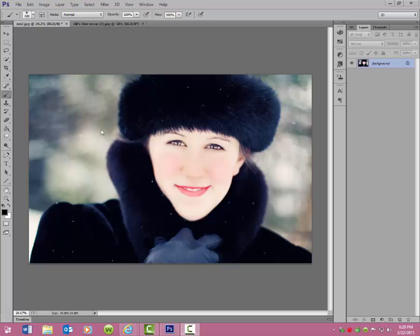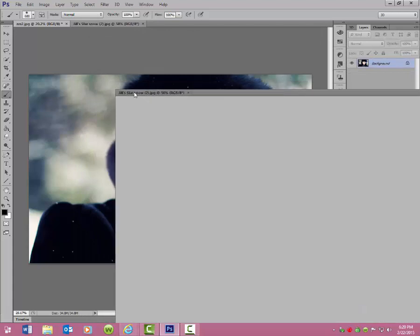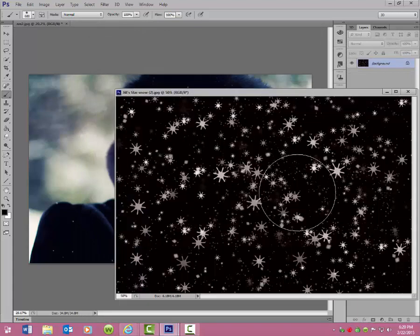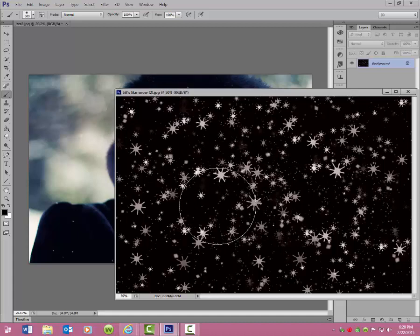First of all, pick a photo from the winter that you want to add the snow overlays to and bring that photo into Photoshop. I'm using CS6. Also load the sparkly star overlay that I am offering for free — look at it, lots of little sparkly snow.